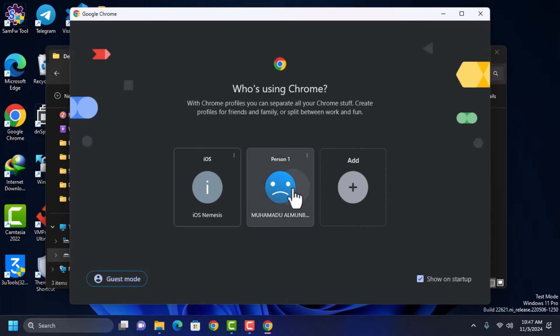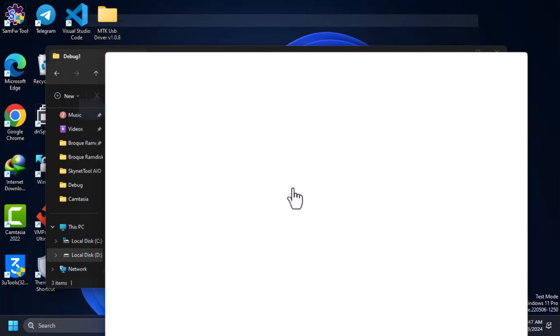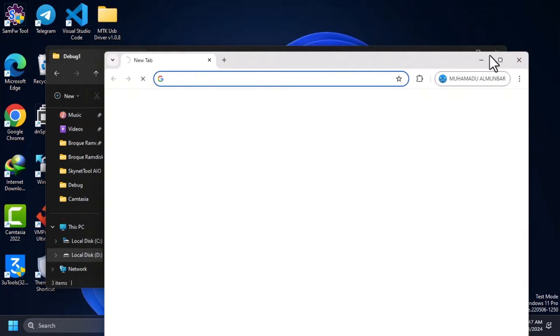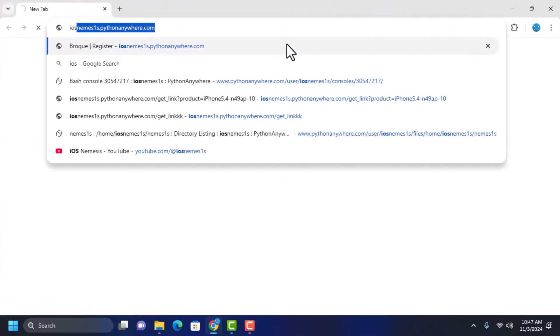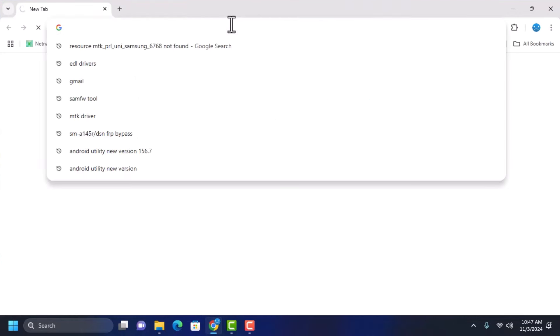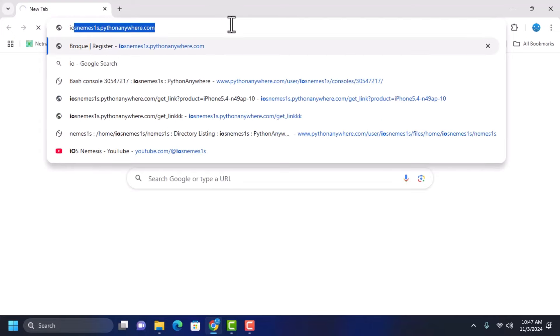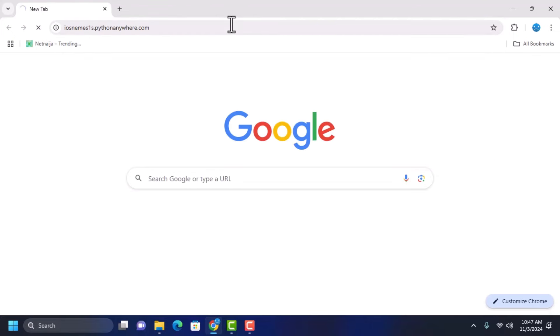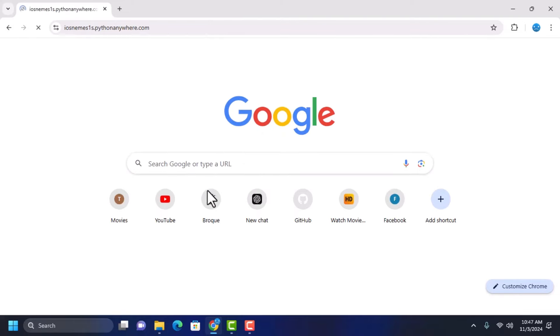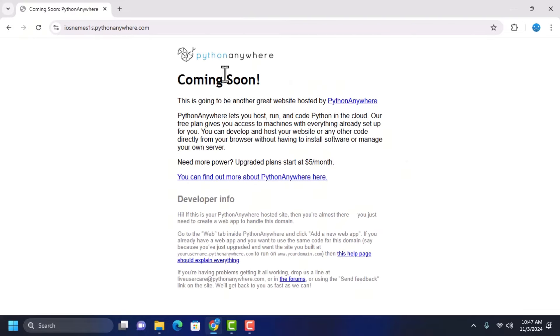So let's just launch our browser and go to irisnemesis.pythonanywhere.com. It's going to say coming soon.